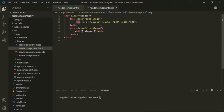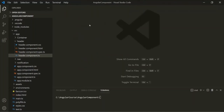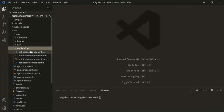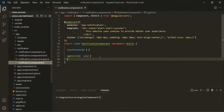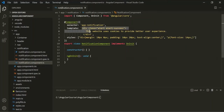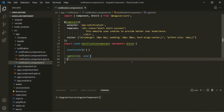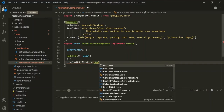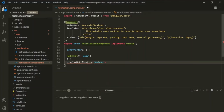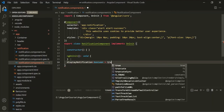Let's understand property binding with another example. Let's close this header component and open the notification component — specifically the notification component TypeScript file. Inside this TypeScript file, we have a template and some styles. For this notification component class, let's create a property called displayNotification, which is going to be of type boolean, and for now let's assign true to it.